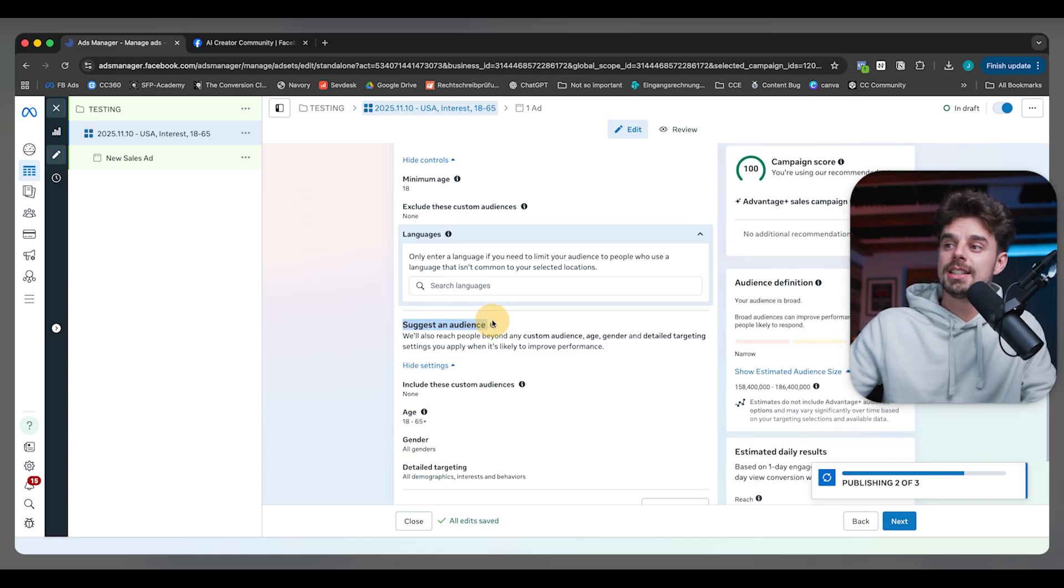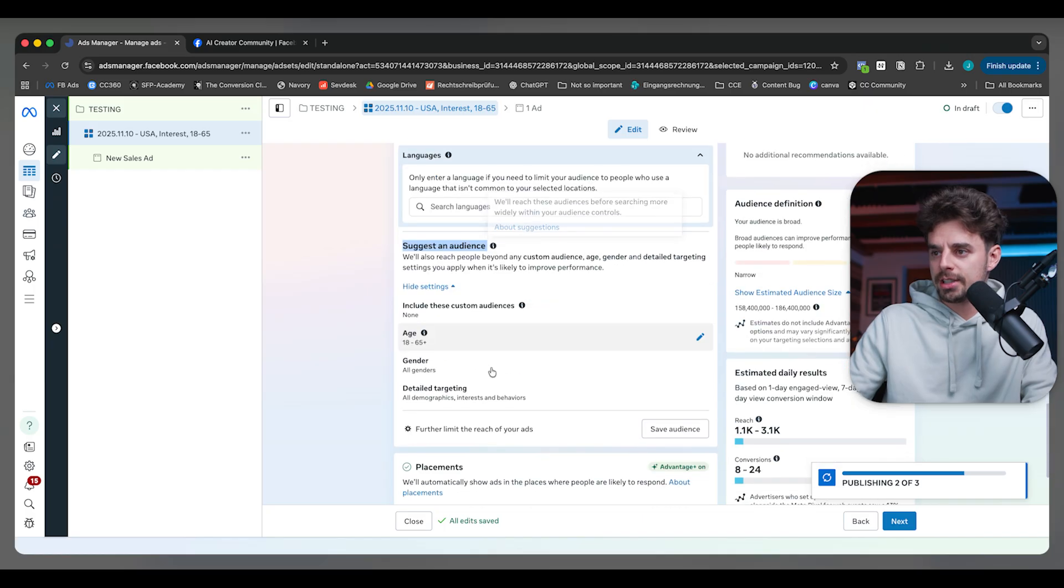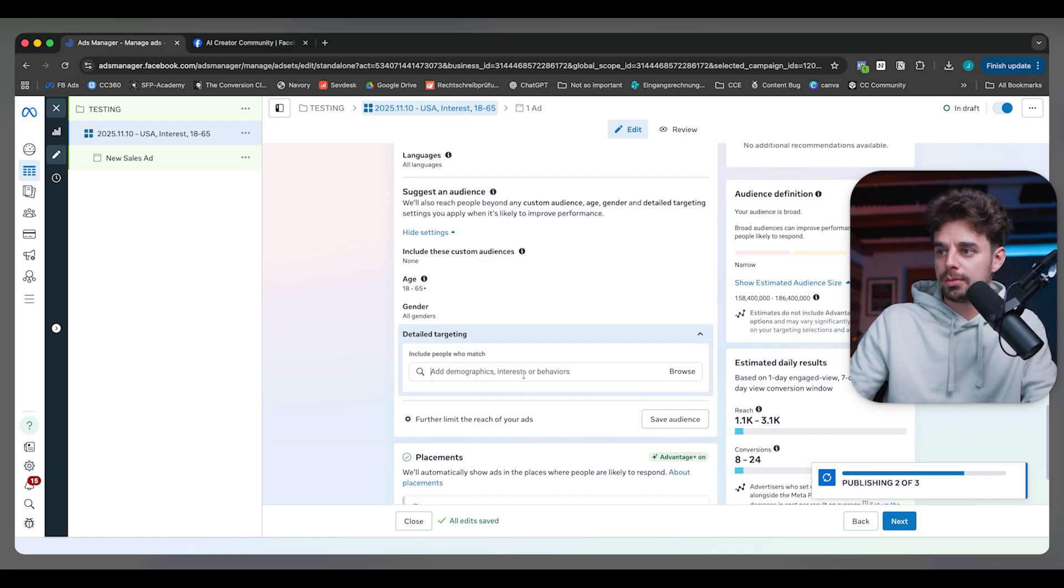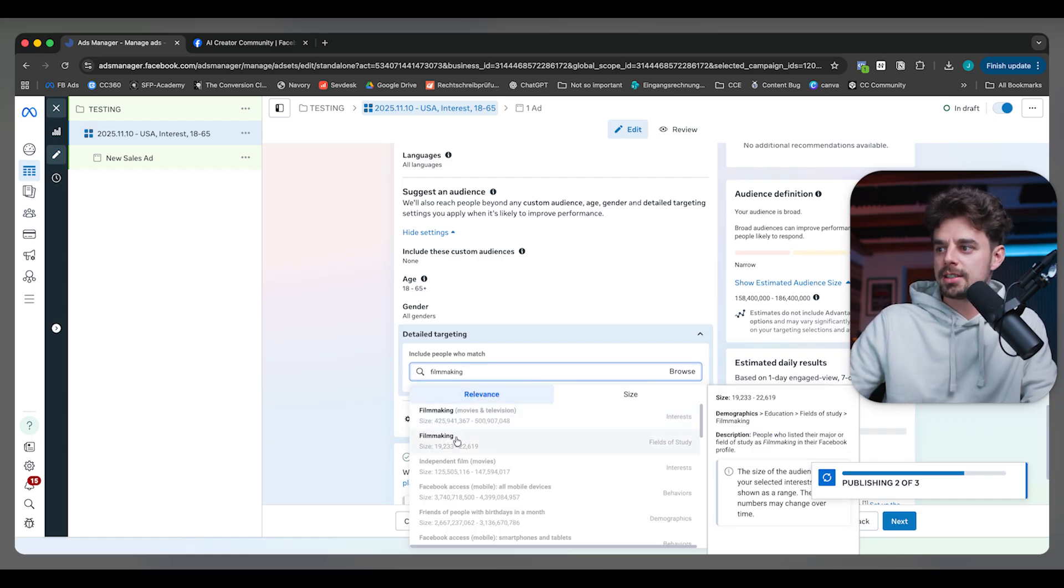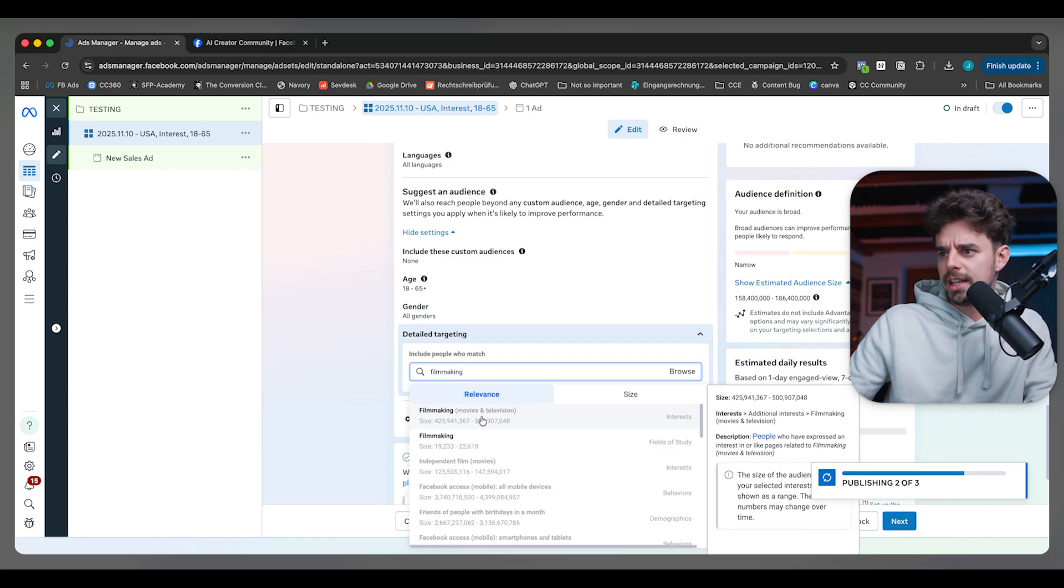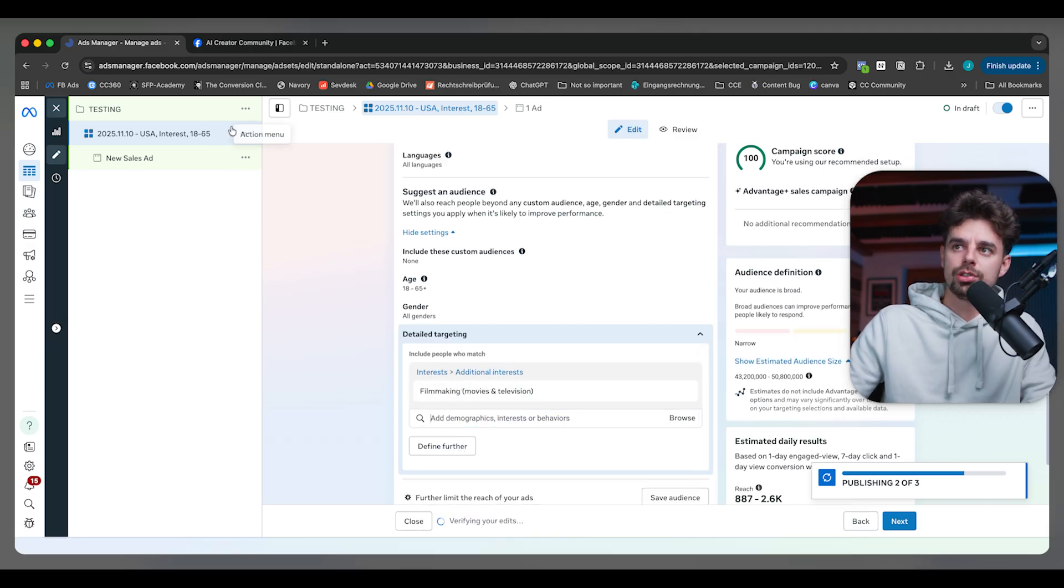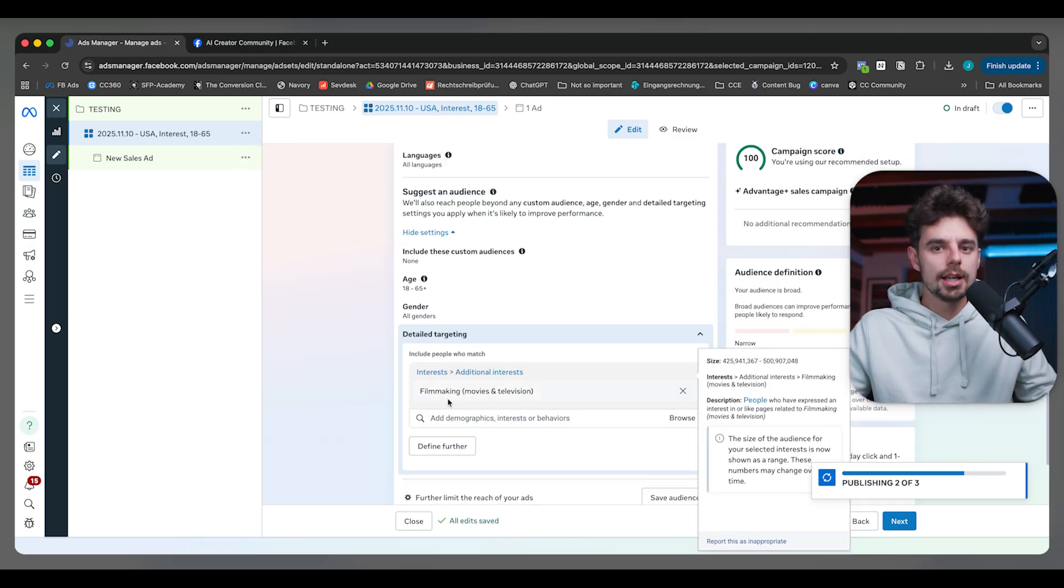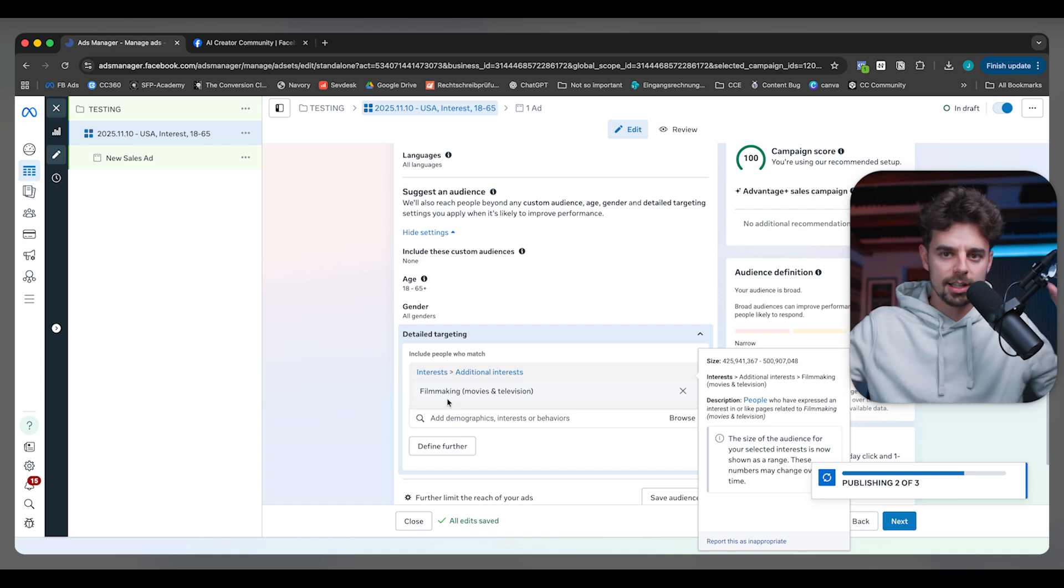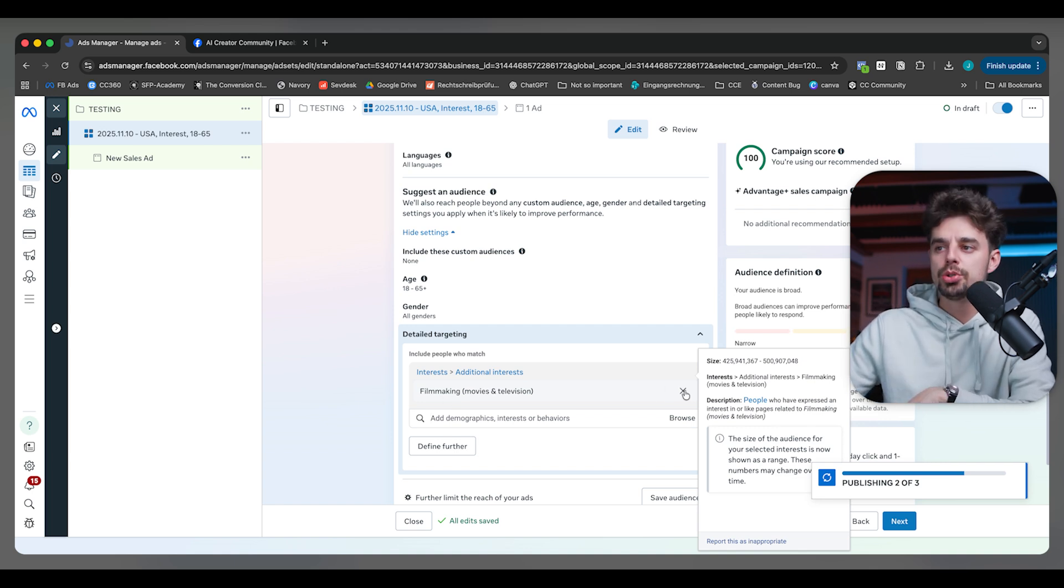Below here, when you click on this, you can see we are suggesting an audience. In the past, what we did very often is we were testing one simple detail targeting. For example, if we go here to detail targeting and type in filmmaking, I would go to interests in filmmaking, test this, then duplicate everything. Then I would have one that would be movie making or DSLR or something like this. This is how it used to work.